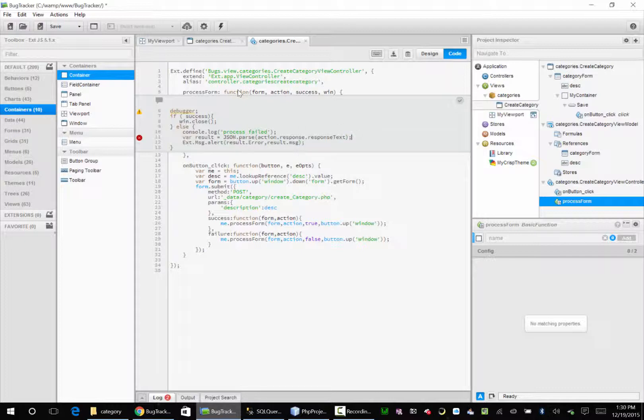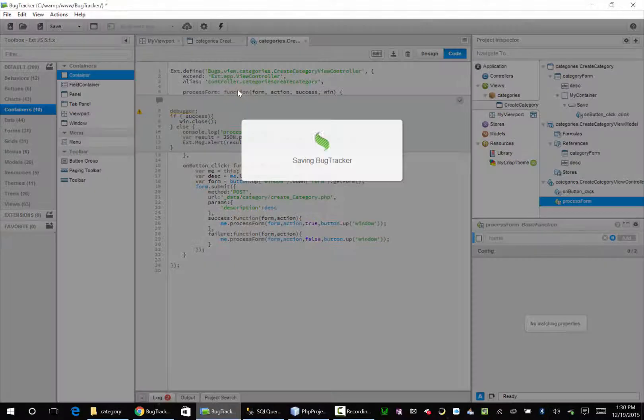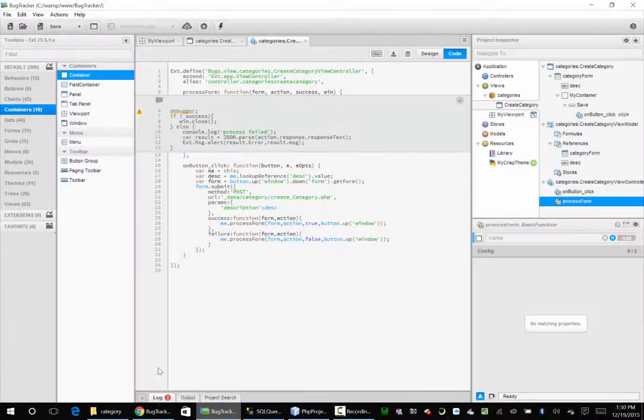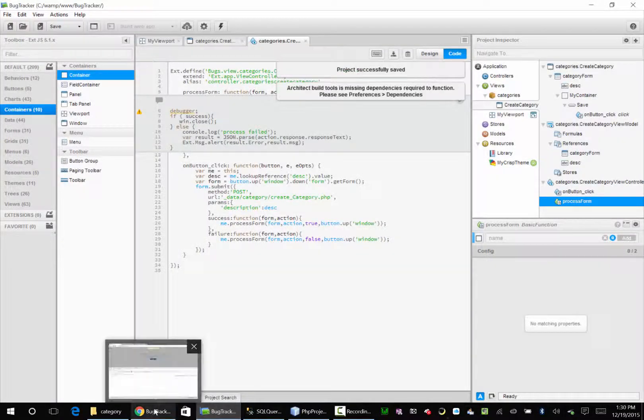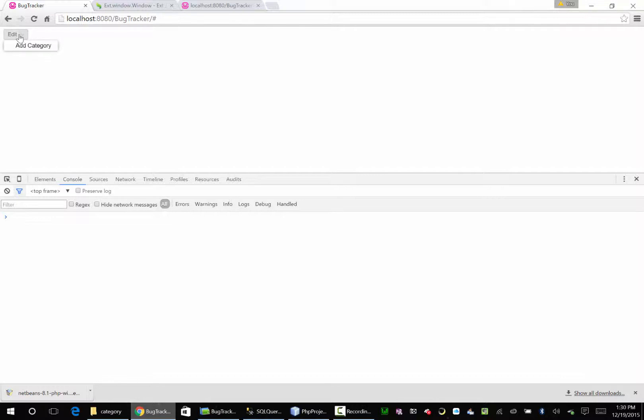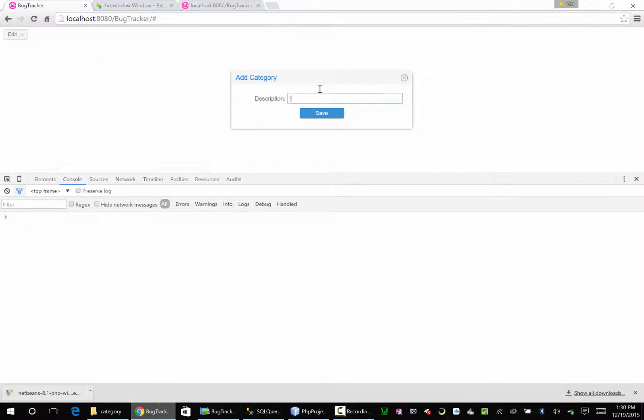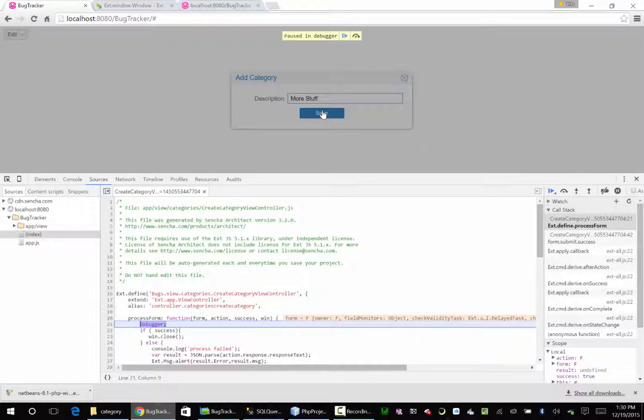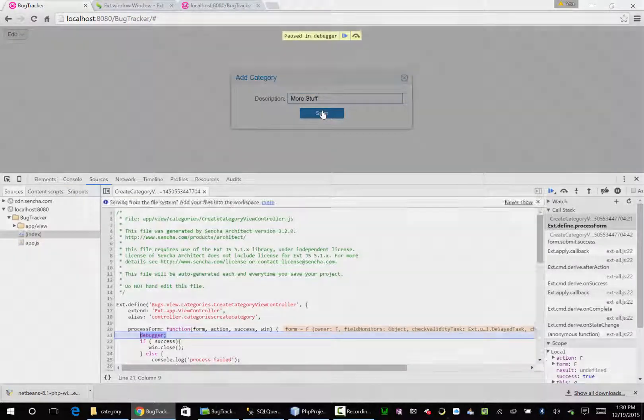Put a colon to terminate this guy. Save that. Reload our app. Go back over here. Go back to edit. Add a category. More stuff. Save that. This time I'm going to do, we'll be right back.